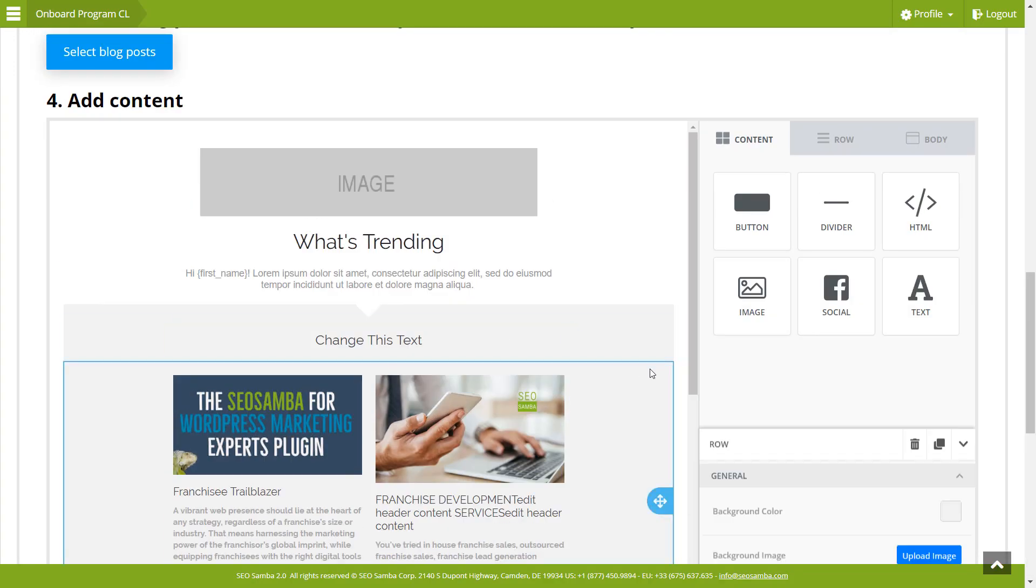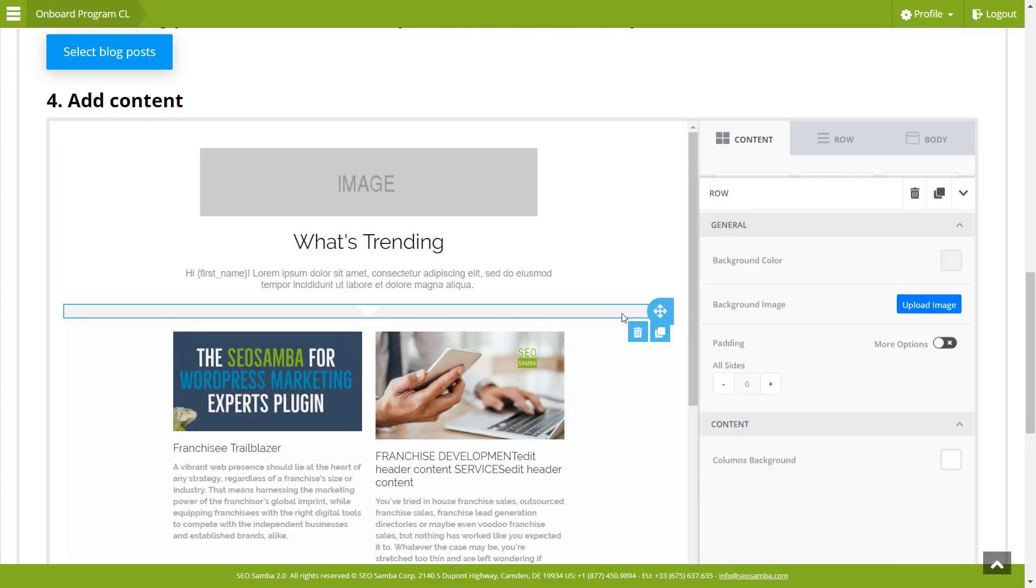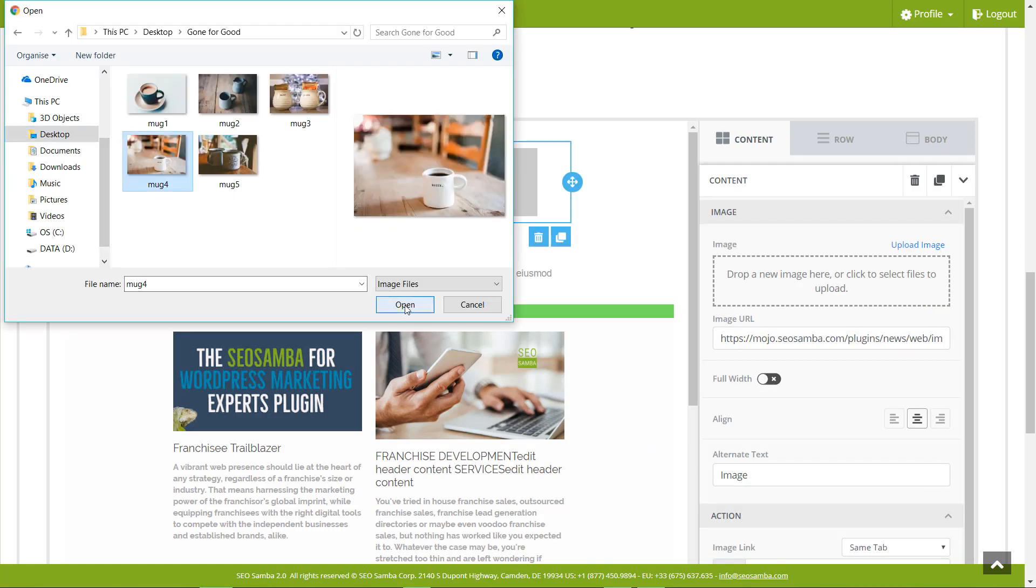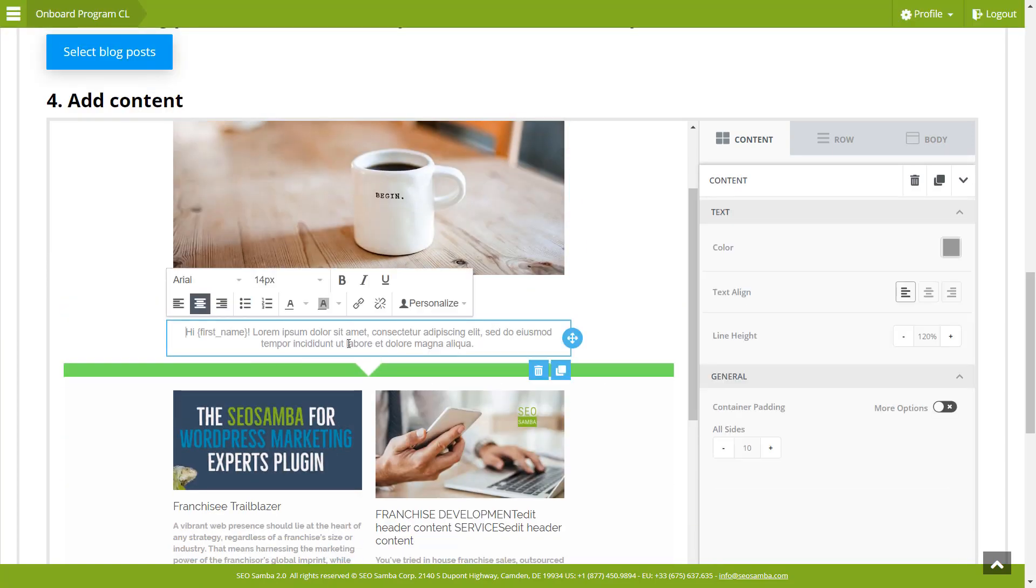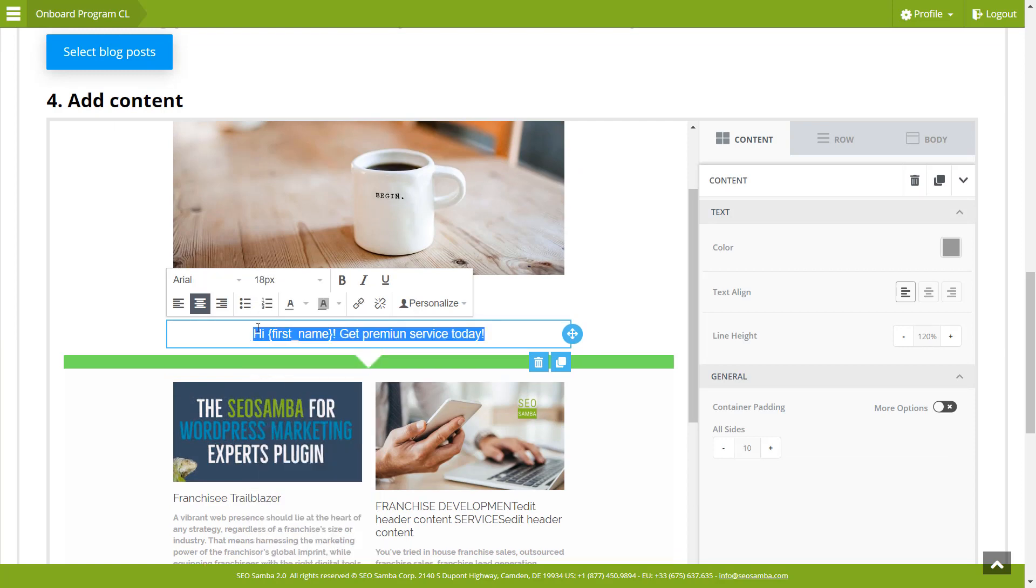And since our easy-to-use drag-and-drop editor is used to create both blog posts and email newsletters, this is also one less thing you have to learn or train your staff on.